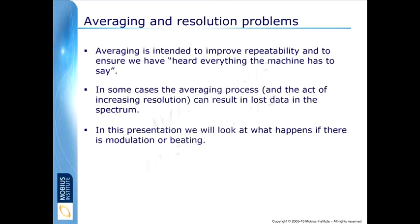As the gears turn around, as the bearings roll around, there's modulation, there's different sounds, and we need to listen to it long enough that we've heard all of those things so that it's included in the spectrum that we ultimately look at.